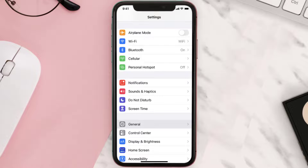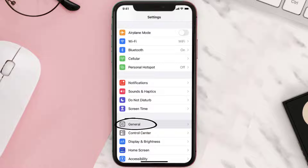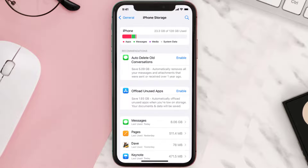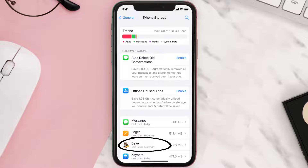You need to clear the app cache. Go to your device settings and then scroll all the way down to General and tap on it. Then tap on iPhone Storage, search for the app, and then tap on it.